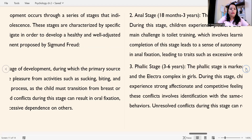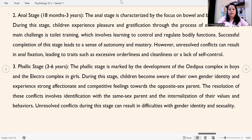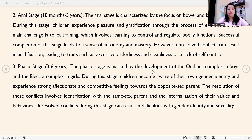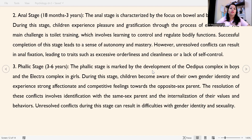The second stage is called the anal stage, which spans from 18 months to 3 years of age. The anal stage is characterized by a focus on bowel and bladder control. During this phase, children experience pleasure and gratification through the process of elimination, and the main challenge is toilet training, which involves learning to control and regulate bodily functions.